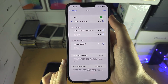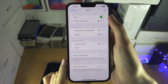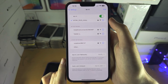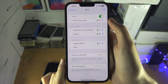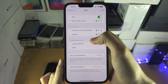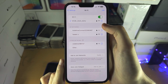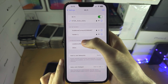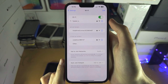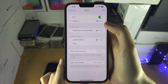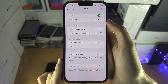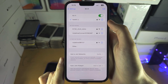Sometimes this toggle won't work, and I'll cover how to fix that in a little bit. From here you would just tap on the network you want to connect to, it would ask for a password, and you would enter in the password.